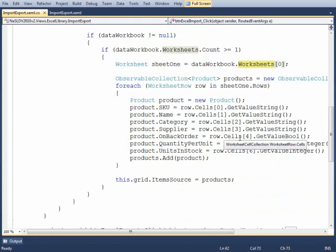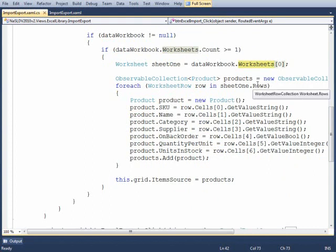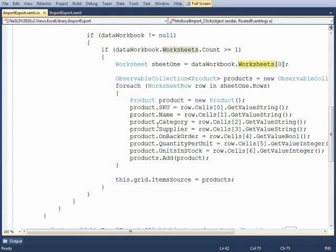All the data exists in the worksheet and then all we simply have to do is loop through all the rows within the worksheet and create an observable collection of product which models the data in the worksheet to build up the observable collection and then set that equal to the item source of the grid.